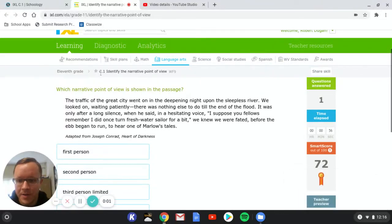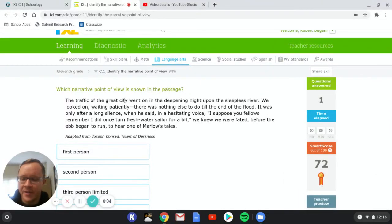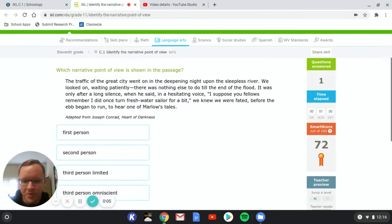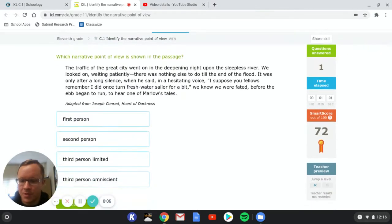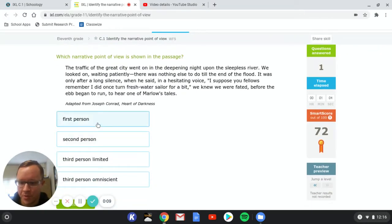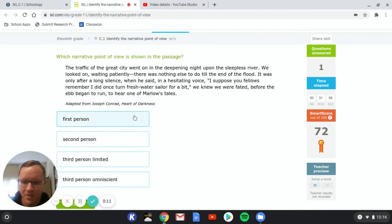This will be a tutorial for IXL C.1 identifying the narrative point of view. Before we even jump into actually doing a problem, I just want to talk a little bit about what each of these things means and how you can spot them.